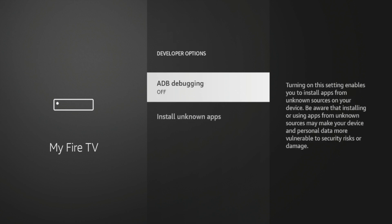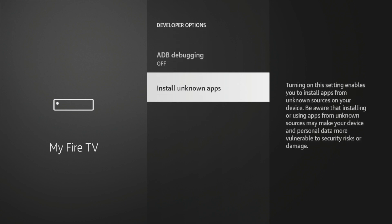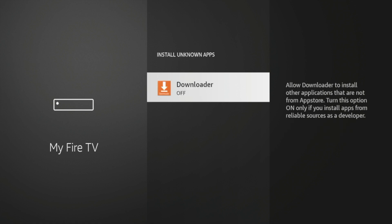You'll see two options here: ADB Debugging and Install Unknown Apps. Click Install Unknown Apps, and you should see Downloader listed. Go ahead and click the OK button on your remote — it now says On. I've now turned on the ability for Downloader to install unknown applications outside of the Amazon App Store.